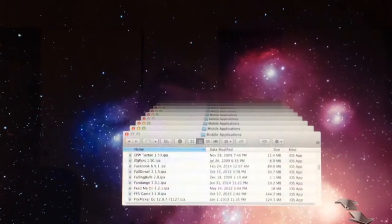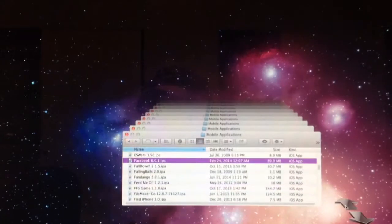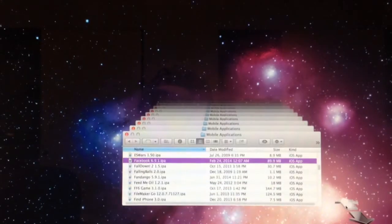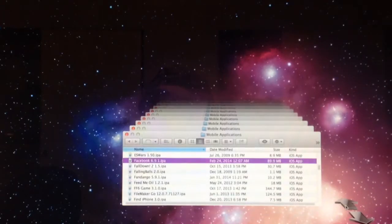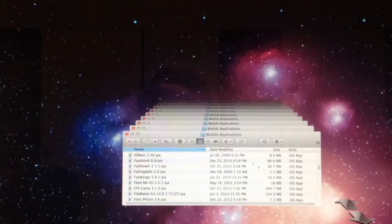My current Facebook application looks to be 6.9.1, so I'm going to use the arrow to browse back until I find an earlier version of this application.